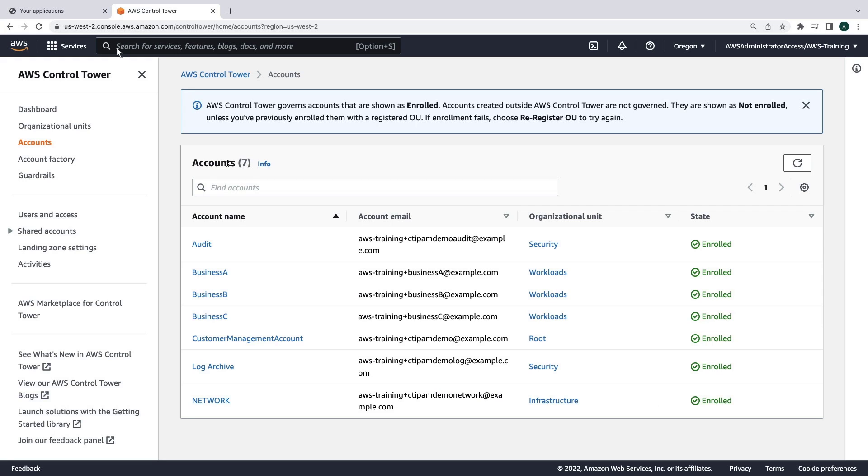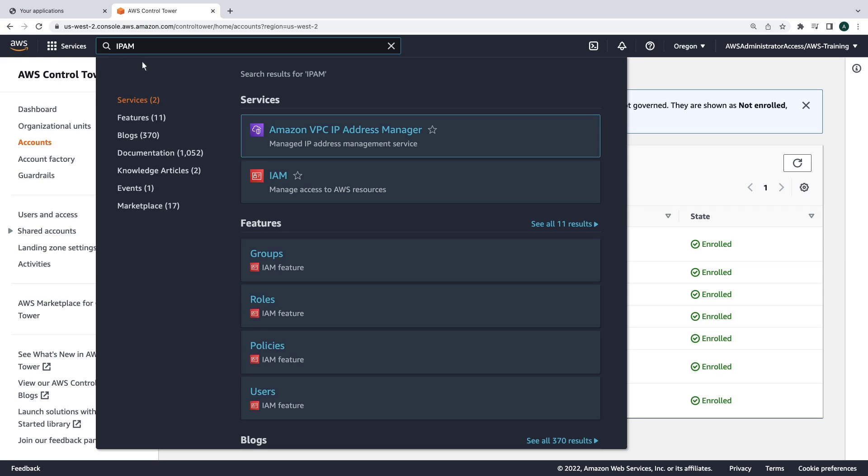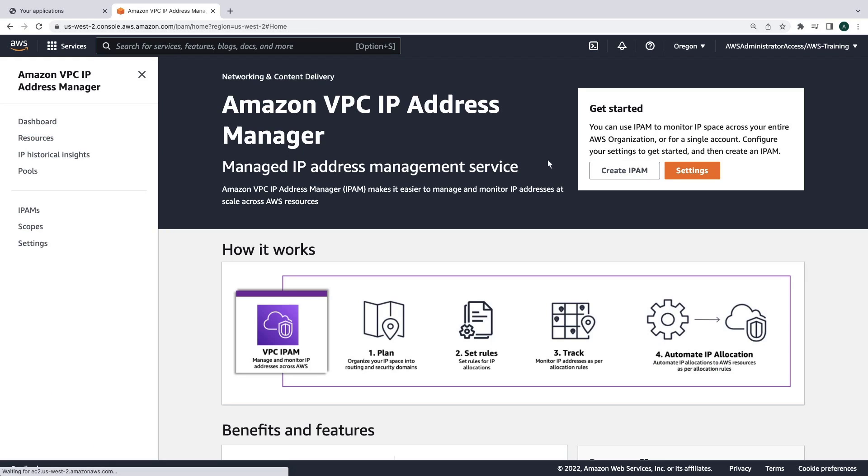Let's navigate to the Amazon VPC IP Address Manager to start the configuration. Let's go to Settings.